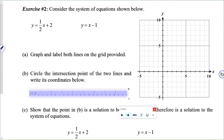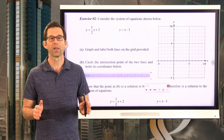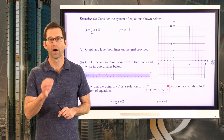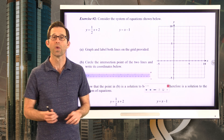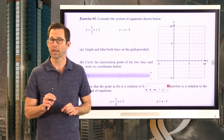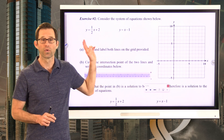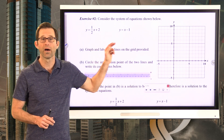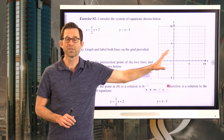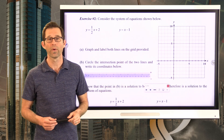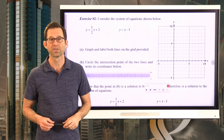Consider the system of equations: y equals 1 half x plus 2 and y equals x minus 1. Graph and label both lines on the grid provided. You've gotten a lot of practice graphing equations of lines, so pause the video and take however long it takes to graph both lines on this grid, plus label them with their equations.